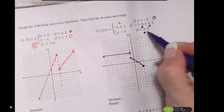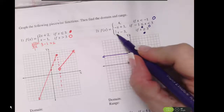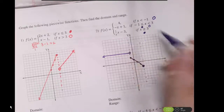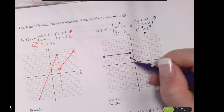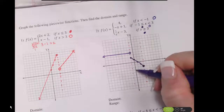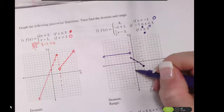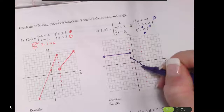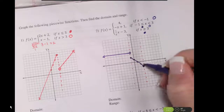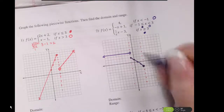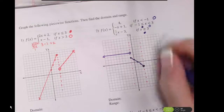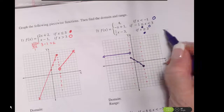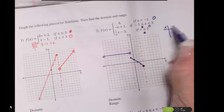Last but not least, 1 half x minus 3. If I were using the intercept method, that would put me down here and going up and over 1 half. But since my boundary line doesn't start until x equals 3, I'm going to go ahead and just do a table of values.